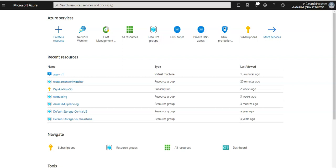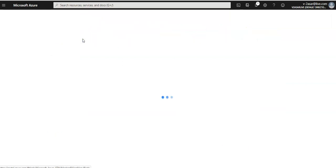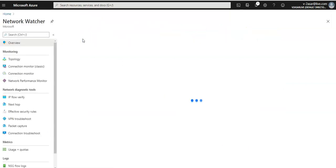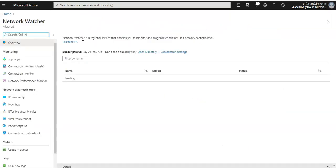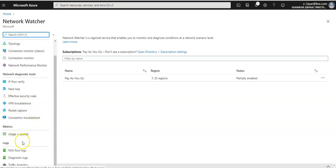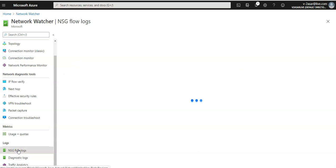So we'll go to the Network Watcher, and you see under logs you have NSG flow logs. Click on it.